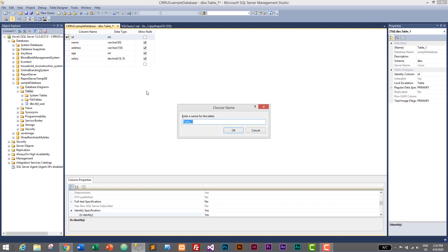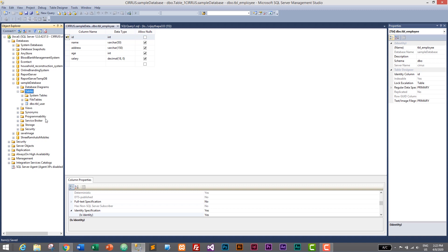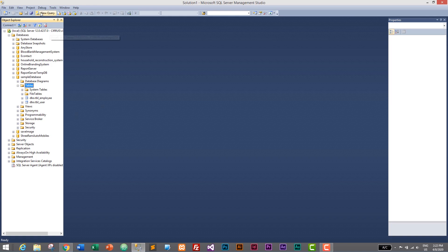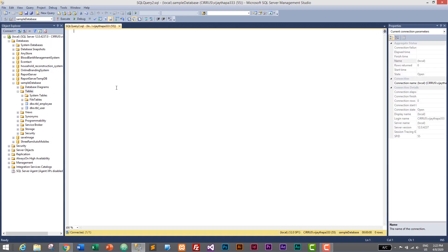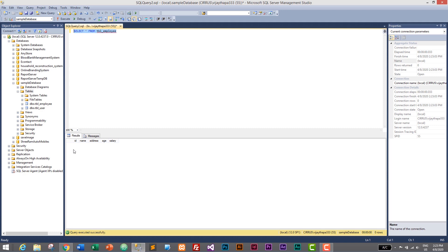Let's save it by pressing Ctrl+S and name this table tbl_employee. Press OK. Now right-click on Tables, click Refresh, and here we have tbl_employee. I'll close the design window and open a New Query. Here I'll write: SELECT * FROM tbl_employee. Select it and execute — this is our table with columns ID, name, address, age, and salary. We don't have any values yet.